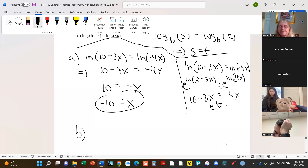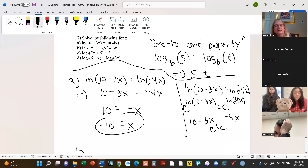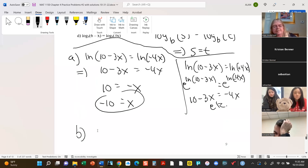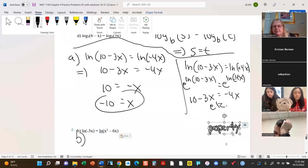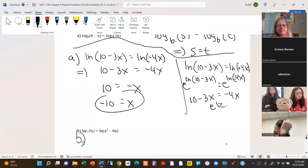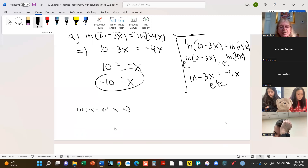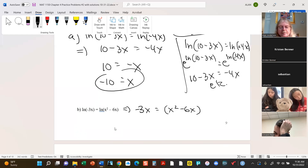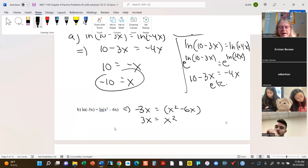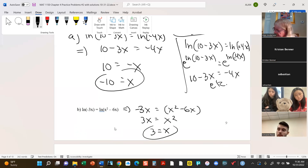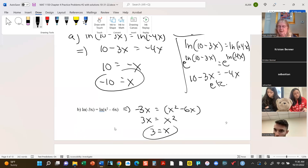For part b, it's the same thing — you just end up with negative 3x equals x squared minus 6x. I'll add 6x to both sides, and then divide out both sides by x.